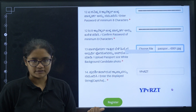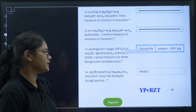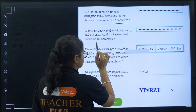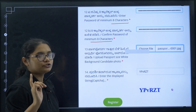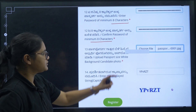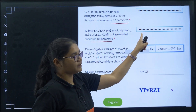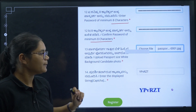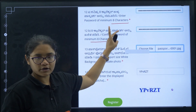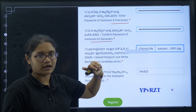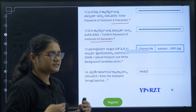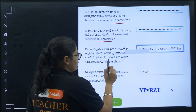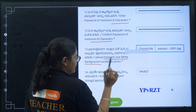After OTP verification, create a password for yourself. The password must have a minimum of eight characters. Enter it once and then enter it again in the confirm password field. If the two passwords do not match, the process will not go forward.